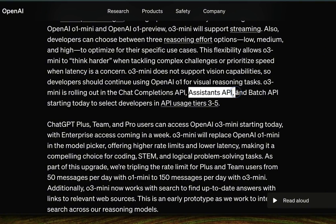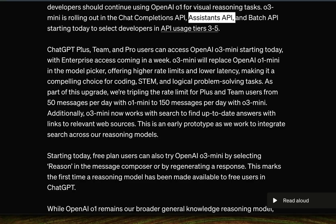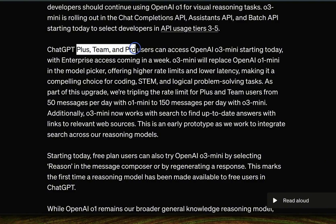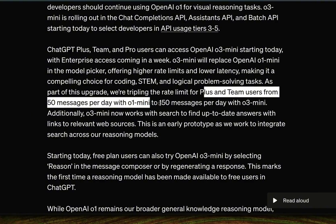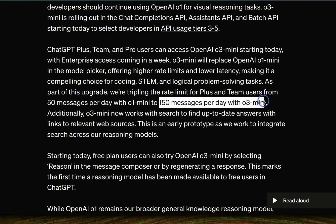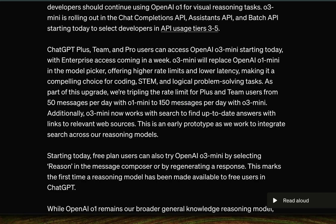If you've previously created OpenAI assistants through the Assistants API, that should work with O3 mini as well. It's available to Plus, Team, and Pro users, and even free users get some quota. For Plus and Team users, the rate limit has been tripled — instead of 50 messages per day with O1 mini, you can now get up to 150 messages per day with O3 mini. This makes it actually quite usable compared to the previous quota.